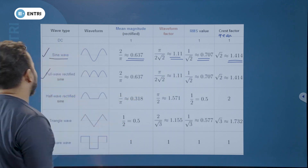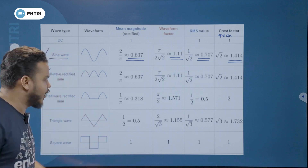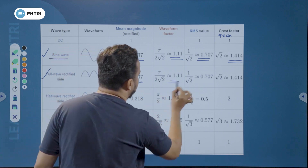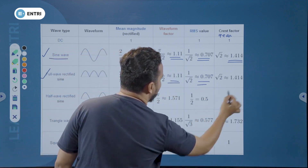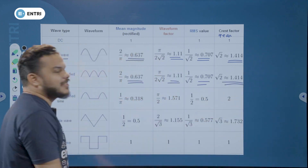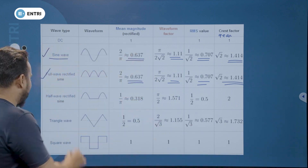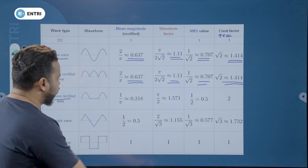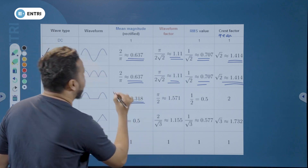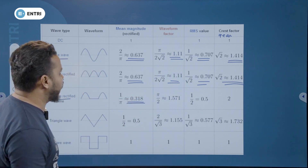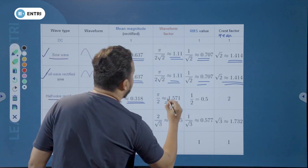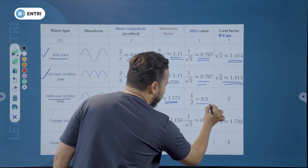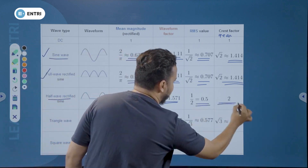For the full wave rectifier: average value, form factor, RMS value, and peak factor are the same as the sine wave — form factor 1.11 and peak factor 1.414. For the half wave rectifier: average value is 0.318, form factor is 1.571, RMS value is 0.5, and peak factor is 2.